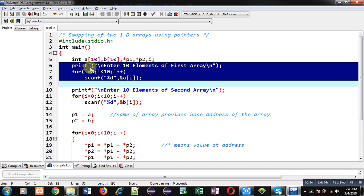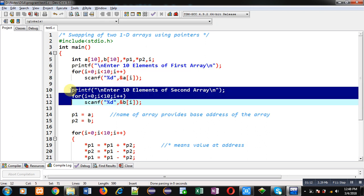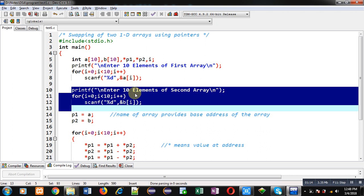After variable declaration I have implemented three statements. The first is a printf which will display the message 'enter 10 elements of first array' on the console. Then through a for loop, the scanf statement will repeat 10 times and all 10 elements provided by the user will be stored inside array a. After that, the second segment will display 'enter 10 elements of second array' and the next 10 elements will be stored inside array b.